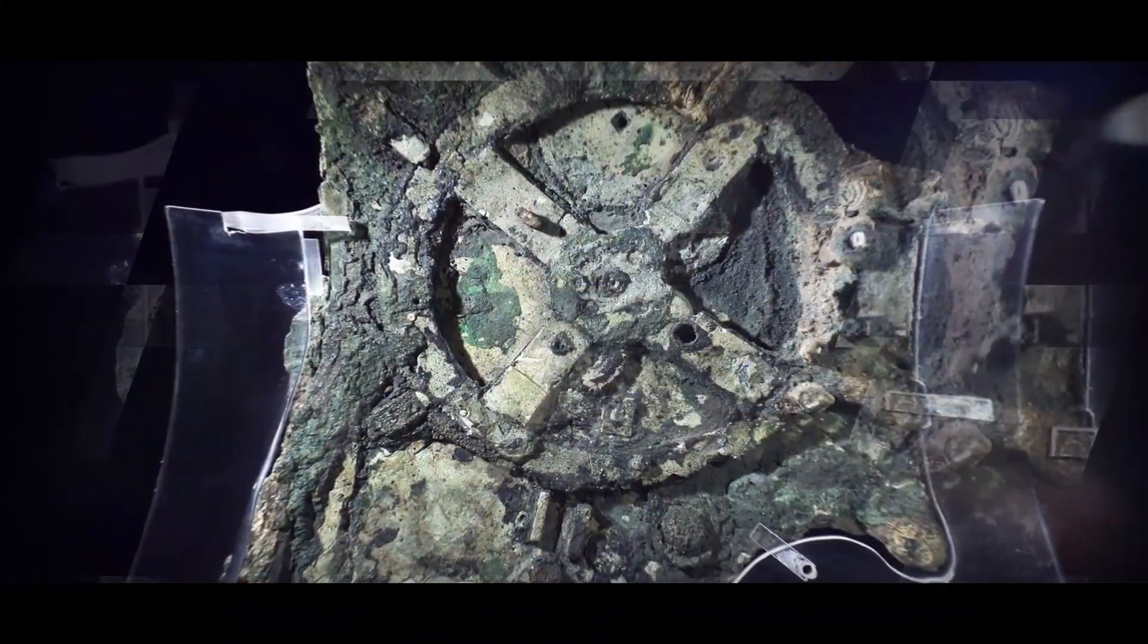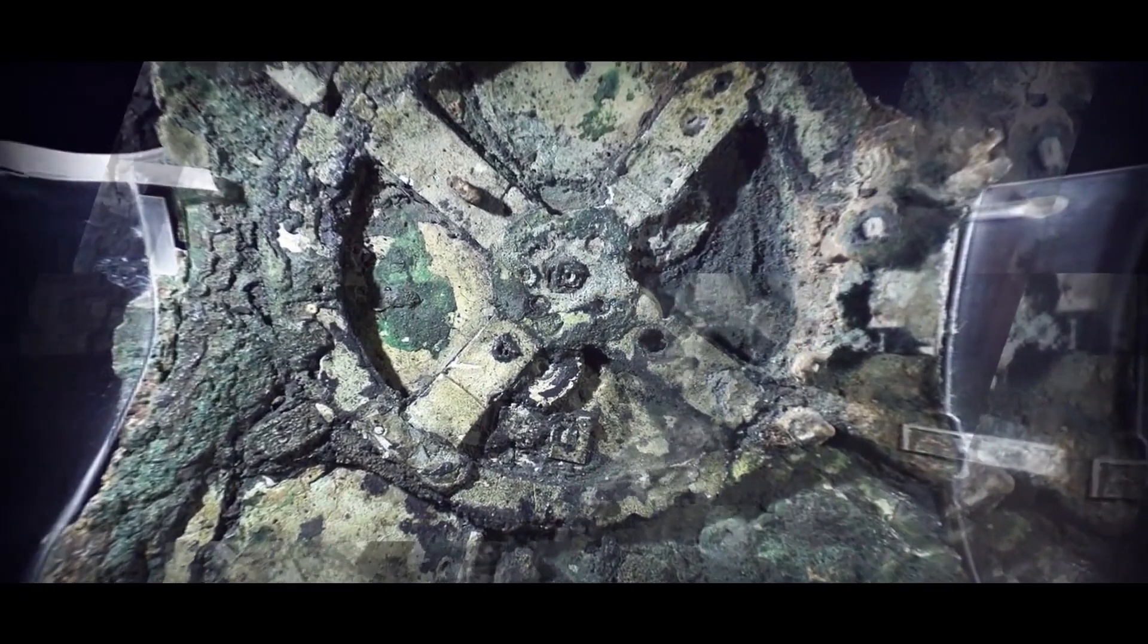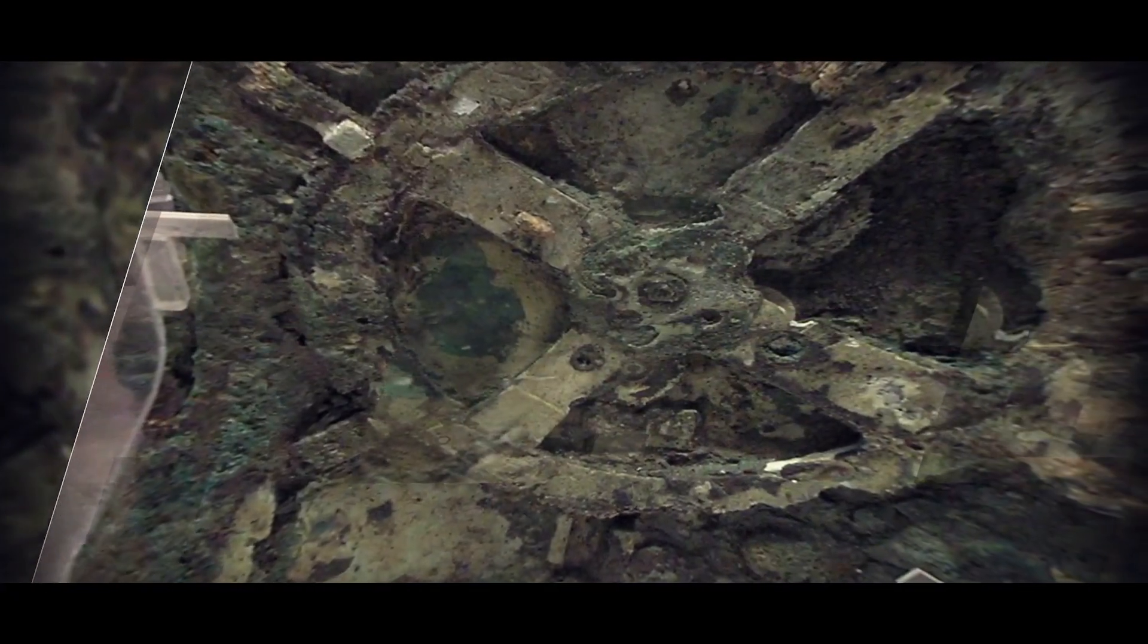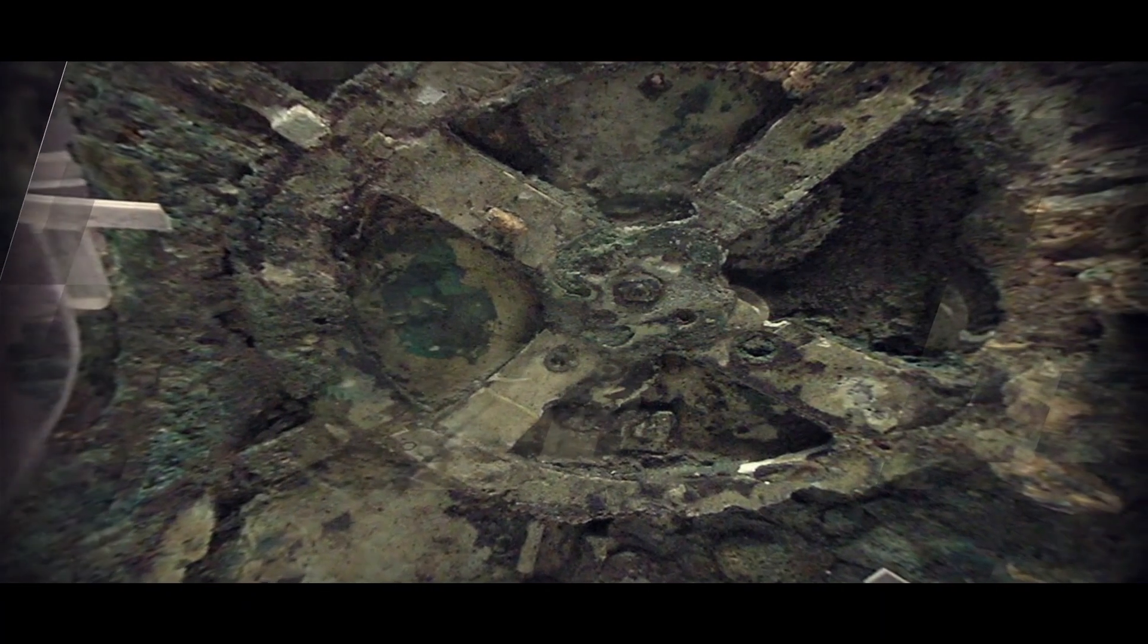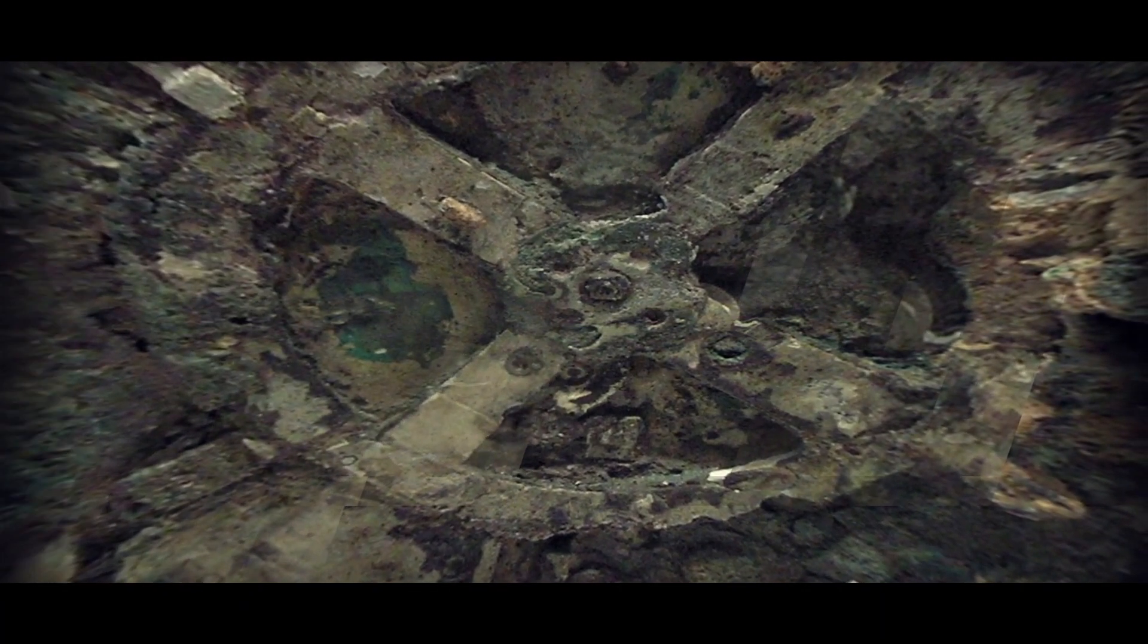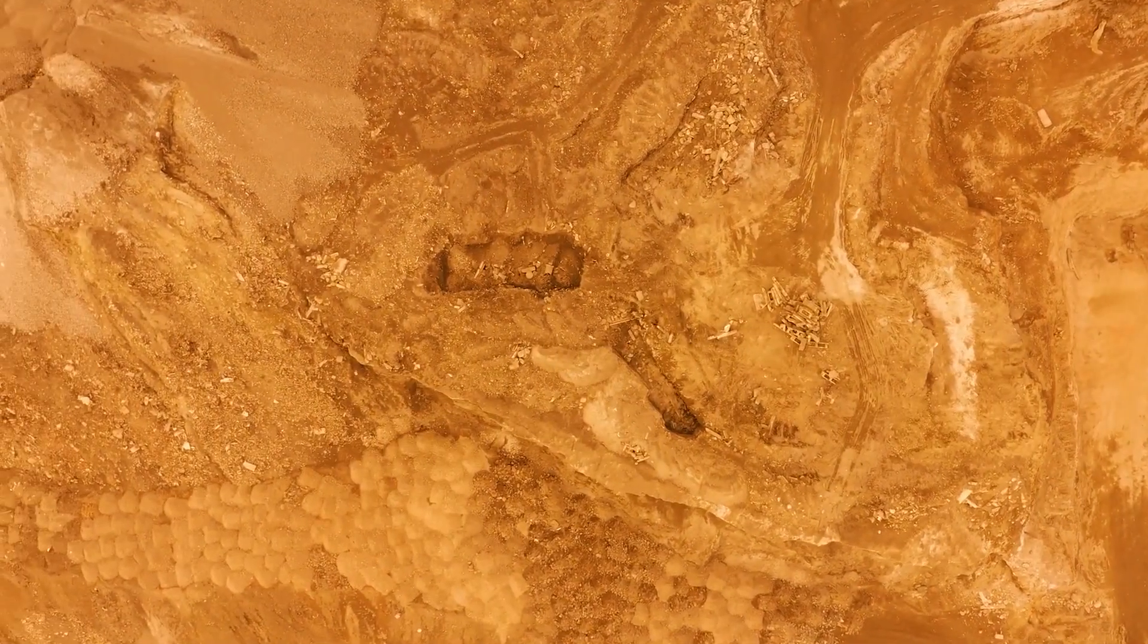This ancient computer was made thousands of years ago. Today we can see the effects of nature and time have taken a toll on this once pristine device. If there are older ones in existence, by now they are most likely dust.